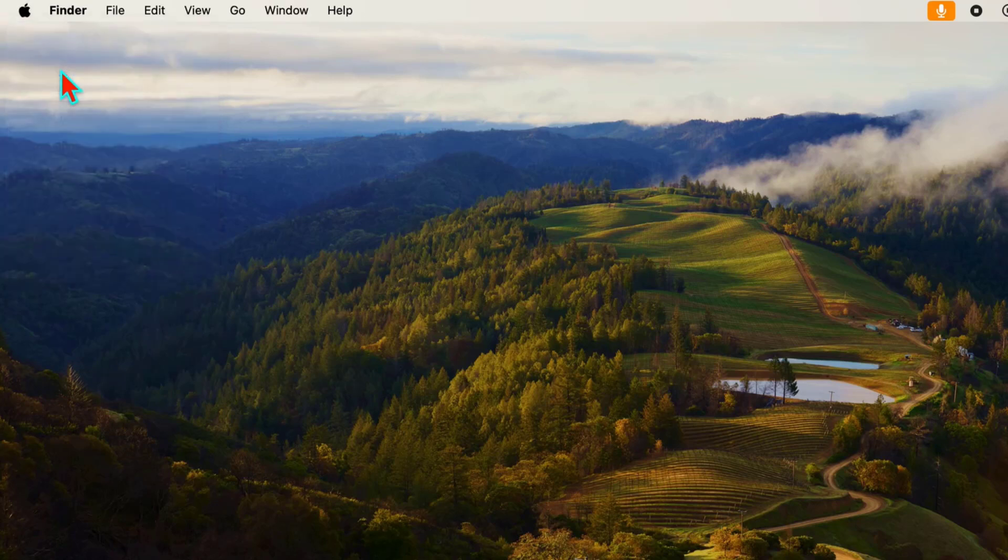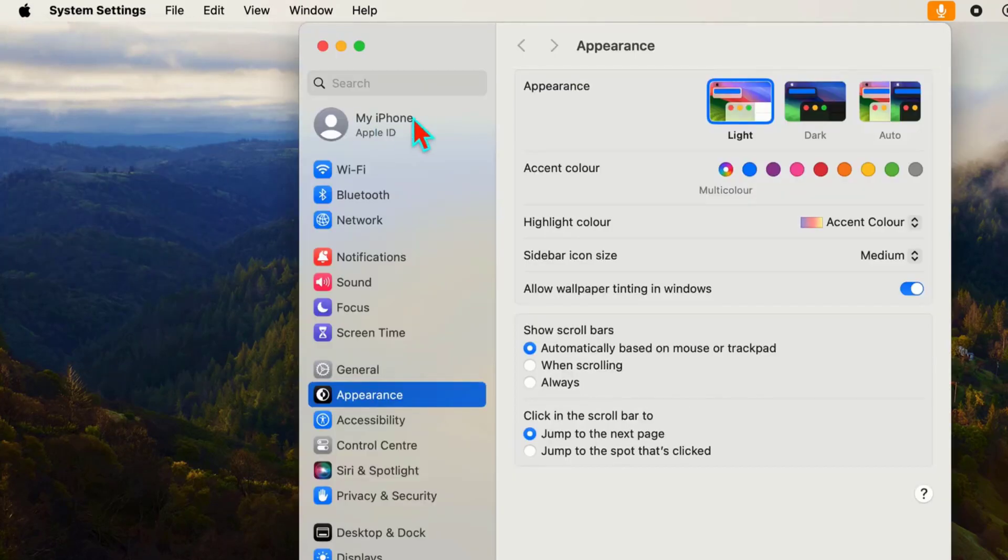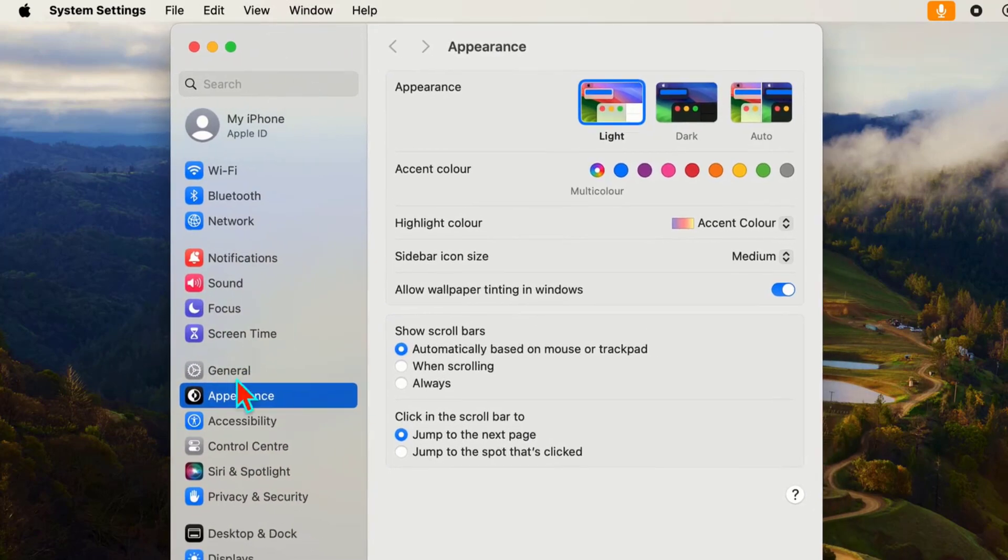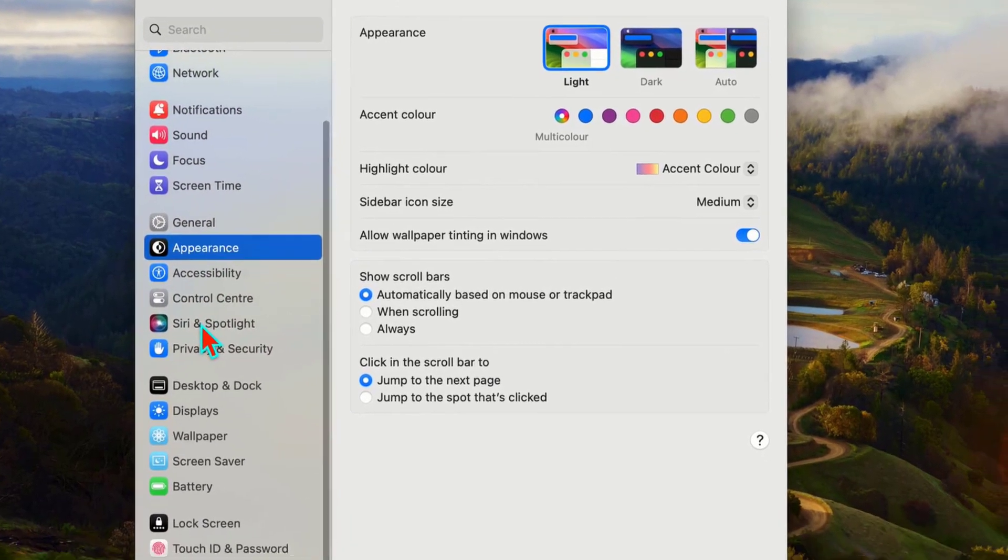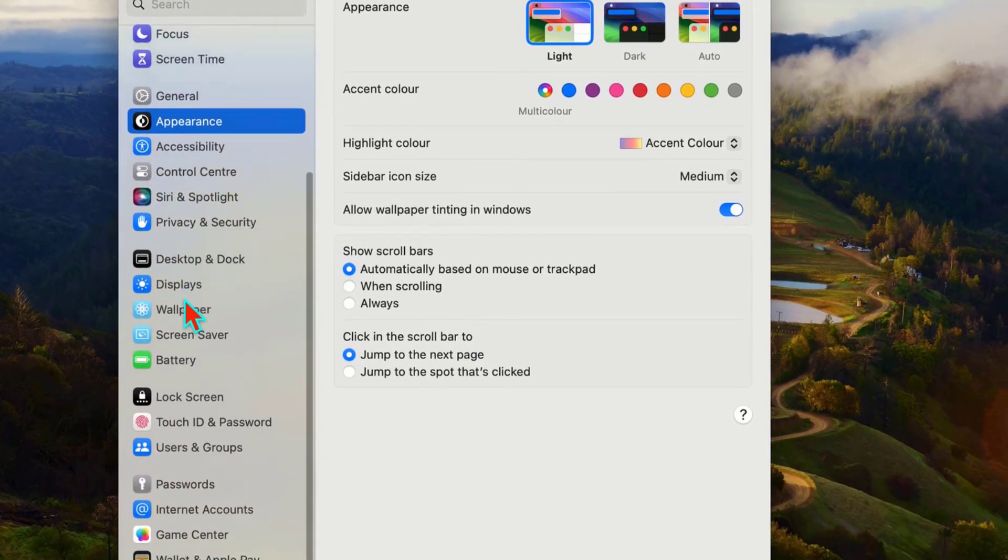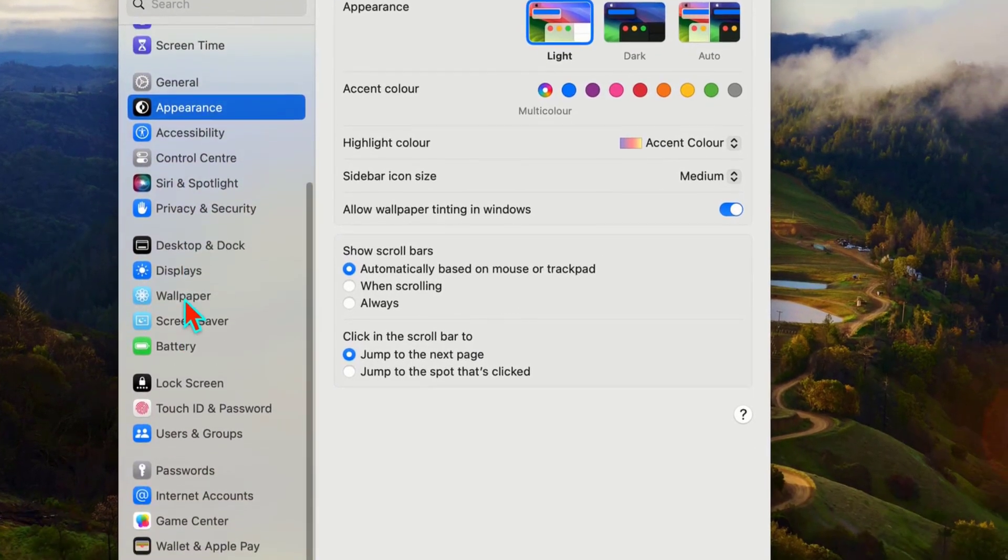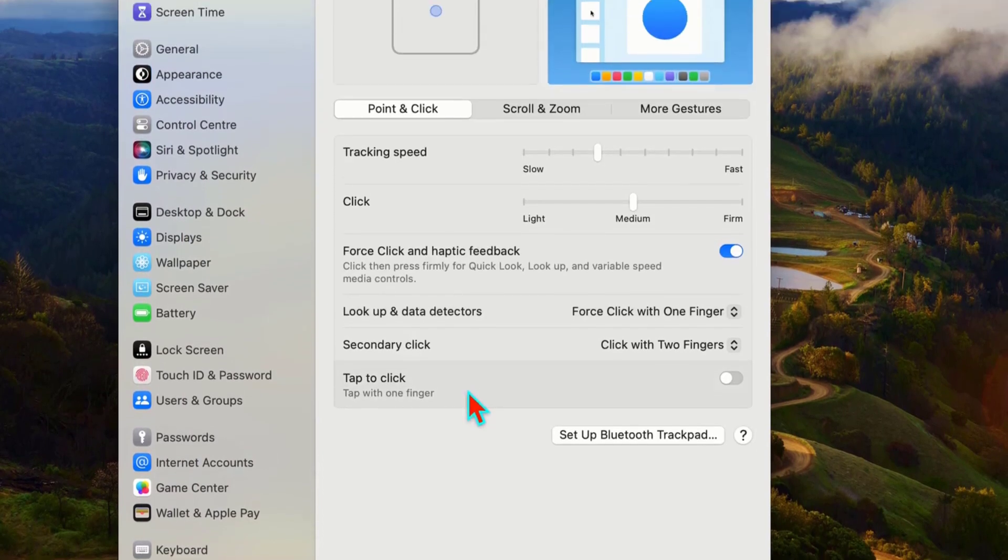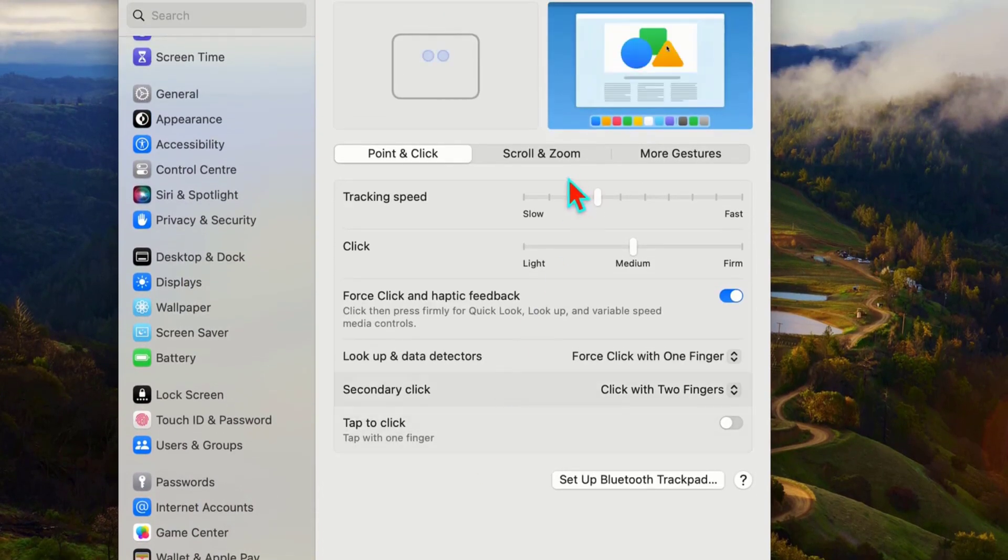From here you need to open the System Settings. Now in the System Settings, scroll down from the left panel. Here you can get the option at the end, Trackpad. Just click and open it.